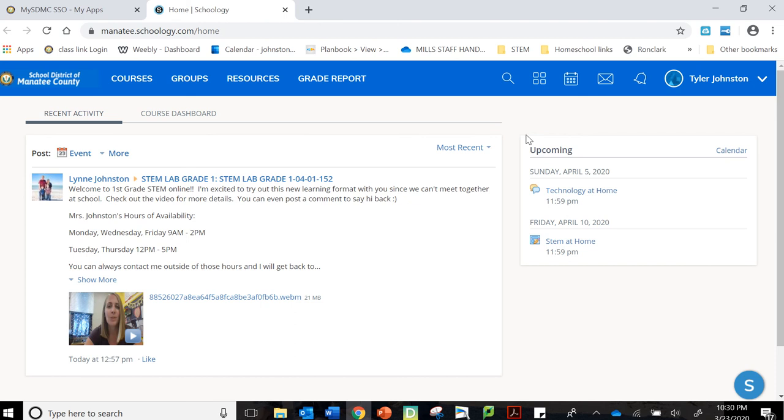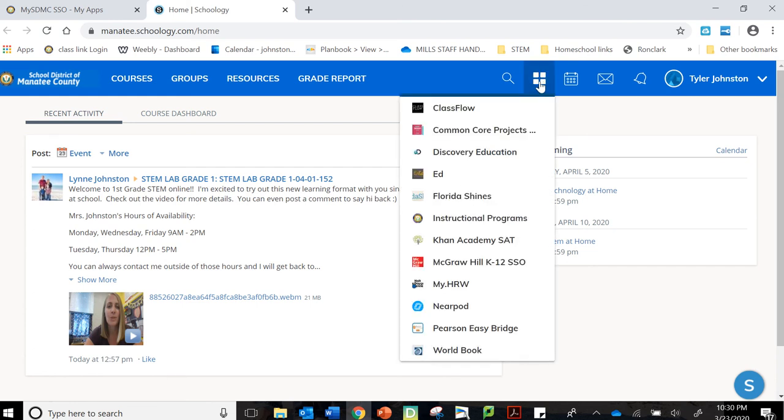So to get to Wonders, he can do all of that right here through Schoology. He doesn't have to go back out to his single sign-on. This little button right here with these four boxes is what you'll click on. So click on those four boxes.